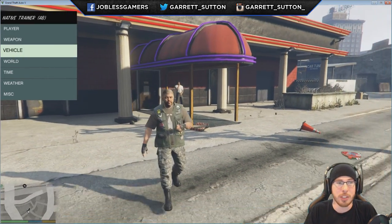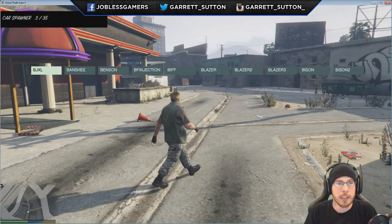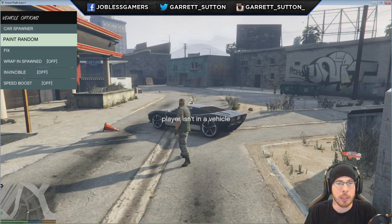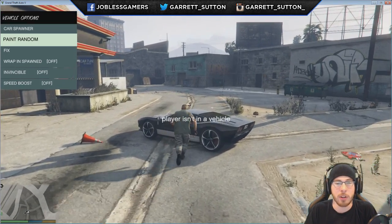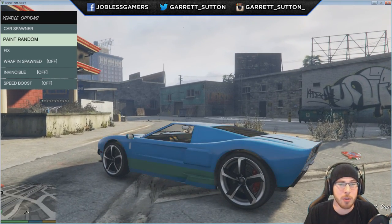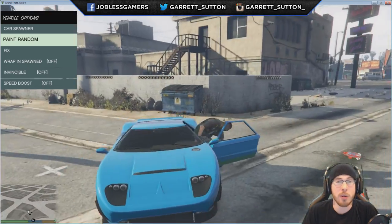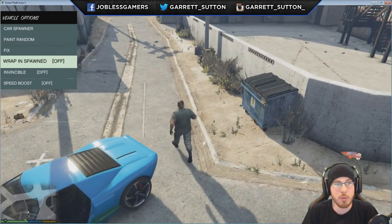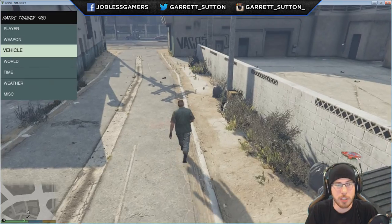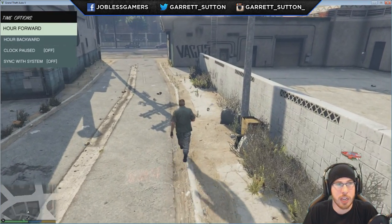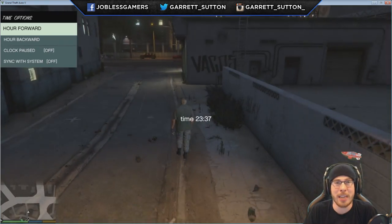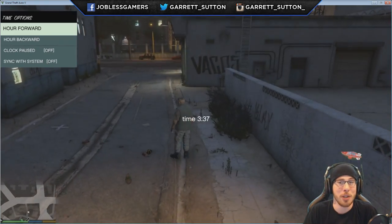You can change pretty much everything. You can spawn cars — let's say you want to spawn a Bullet, you can have it. You want to paint it whatever color you want, just get in it and hit paint by pressing 5. Very easy, very cool mod. You can make yourself invincible, change the time to whatever you want — night time, day time, whatever the case may be.